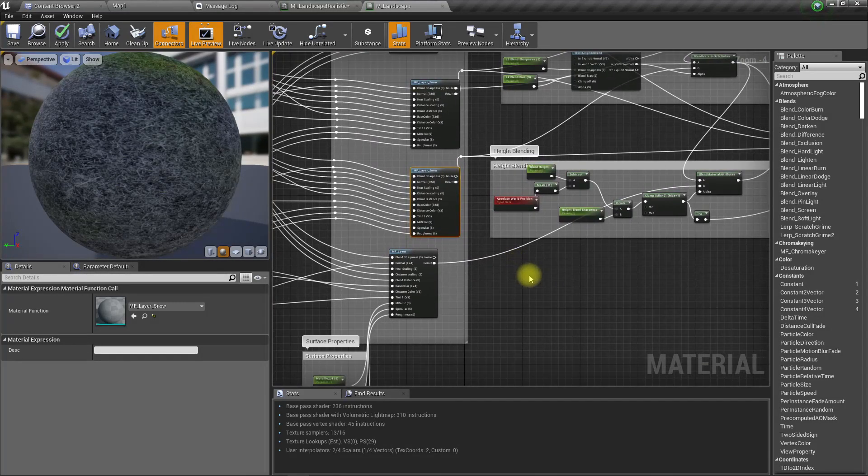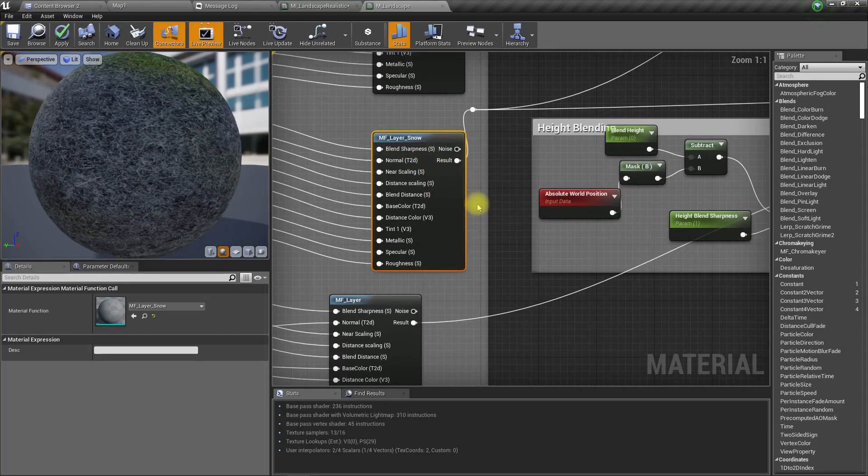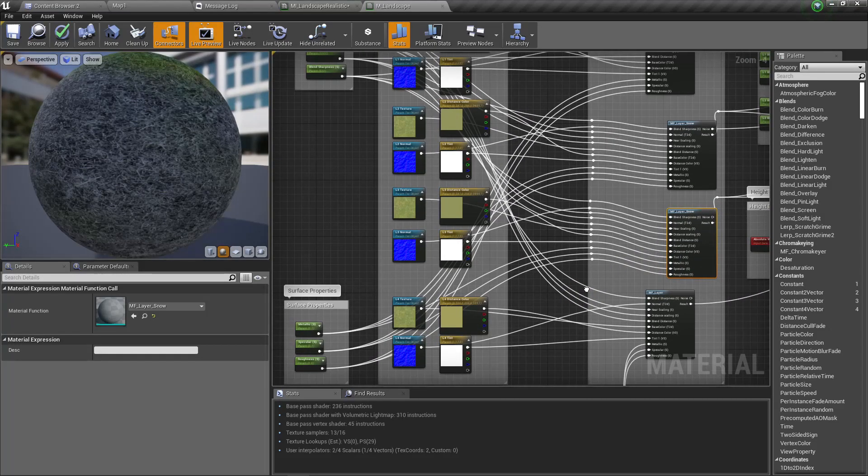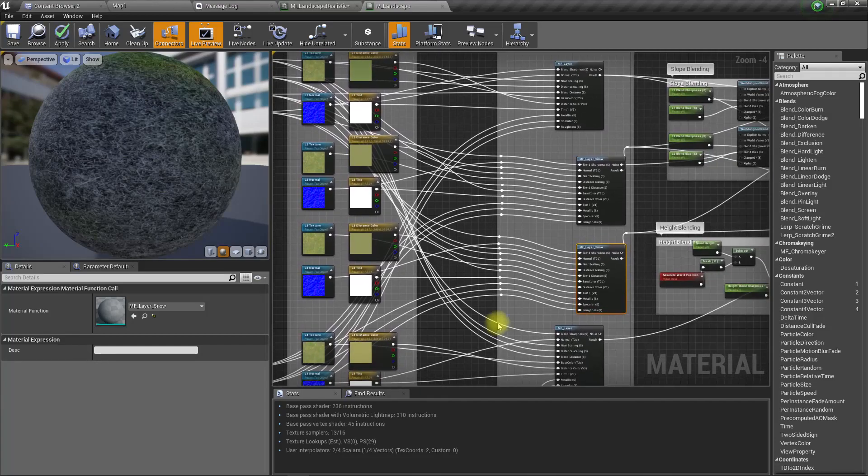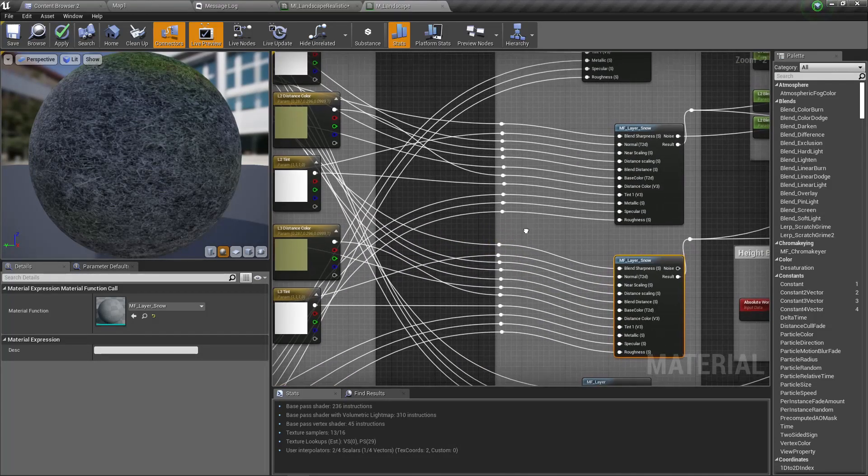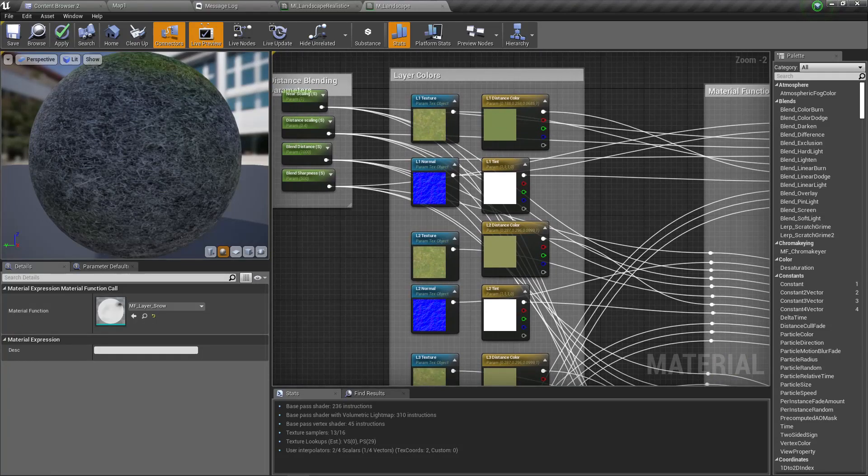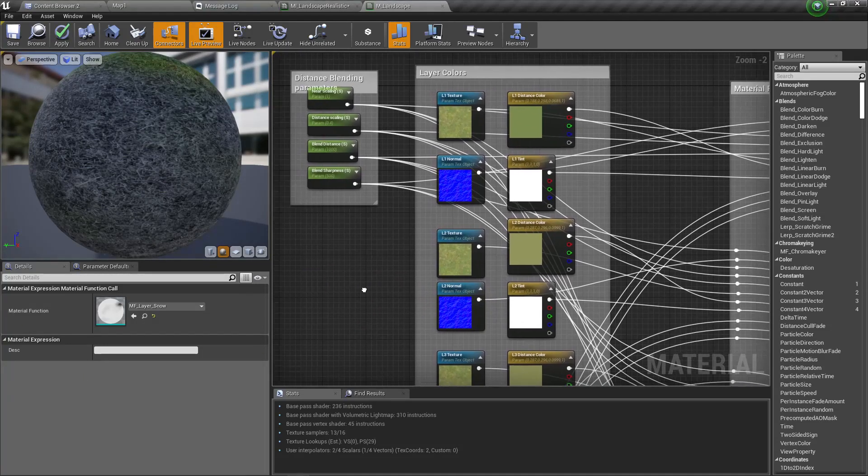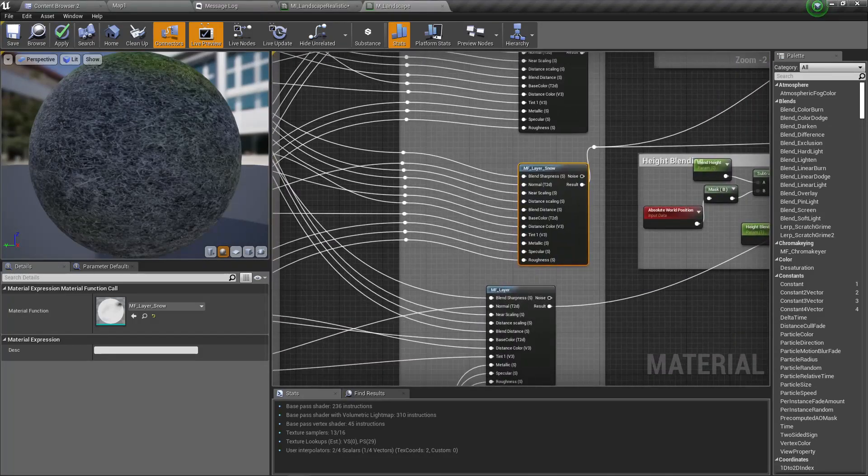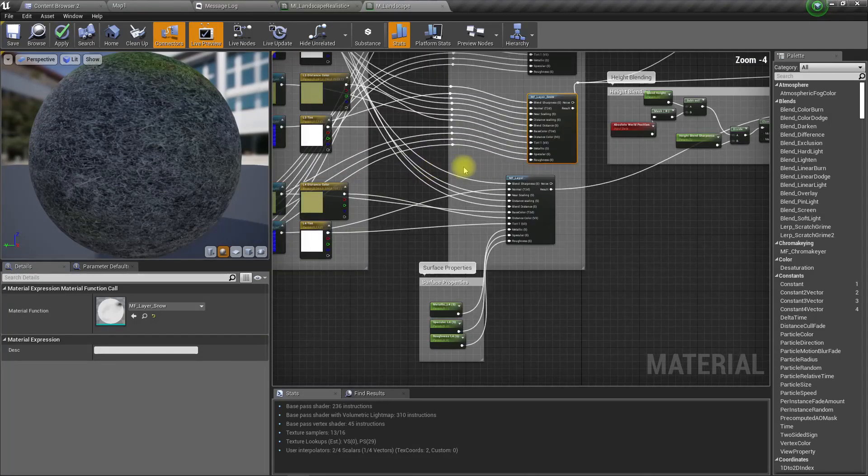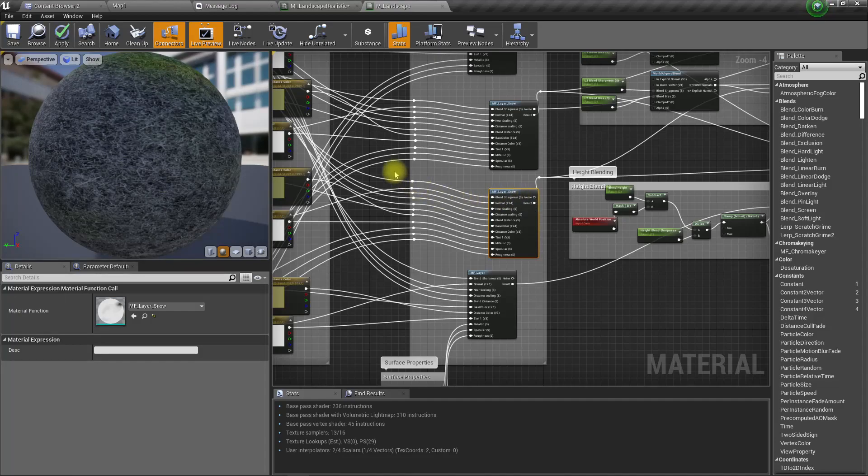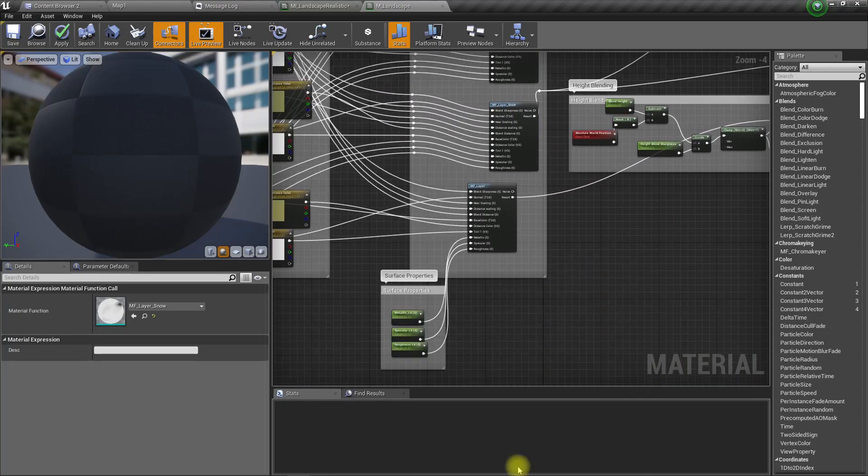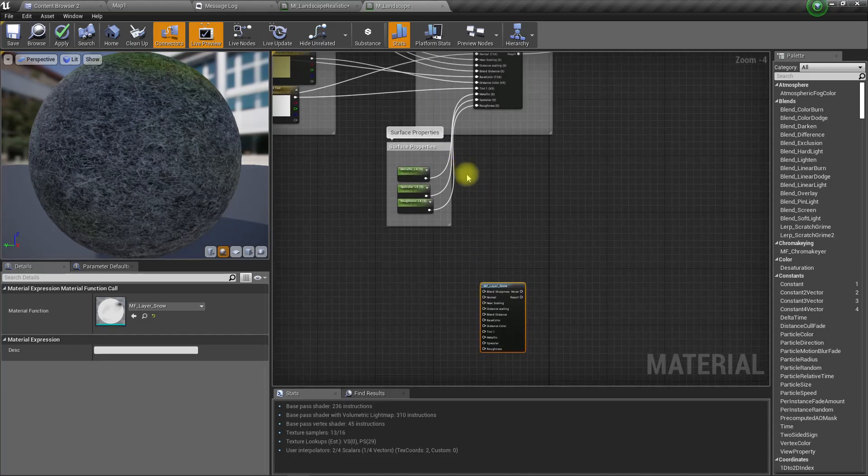Actually, I think I can reuse one, but if I do that then I'm gonna have to change the distance color again. So I'll duplicate one of these and place it here.